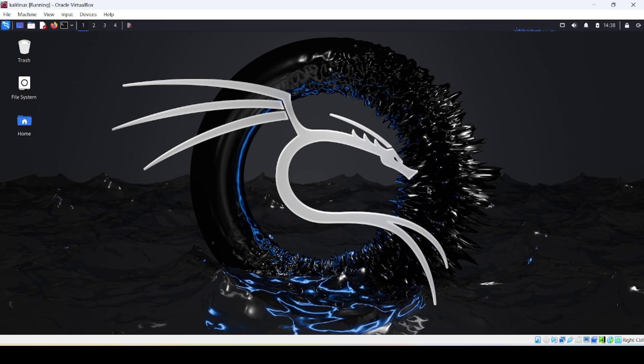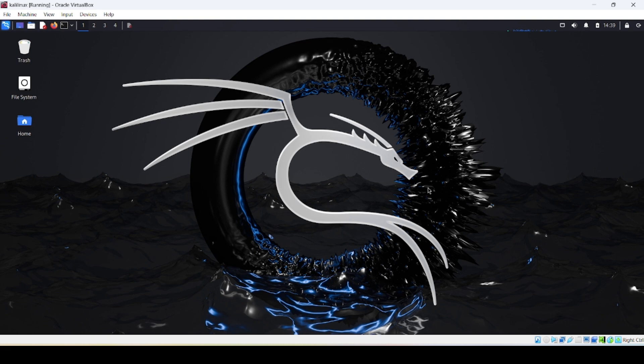Hey guys, welcome back to Cyber Luck where we break down ethical hacking, dark web tools, and online privacy step by step. In today's video I'm going to show you how to search and visit onion sites on the dark web using the Tor browser on Kali Linux.